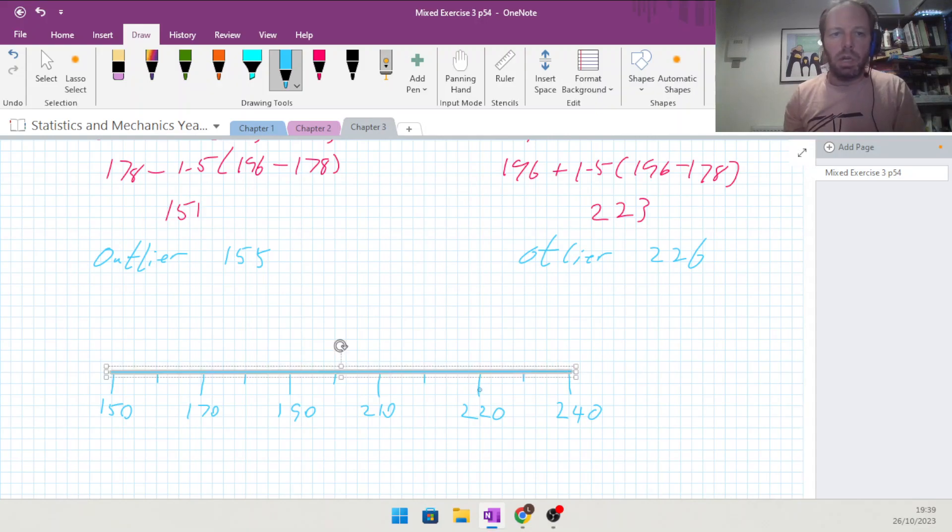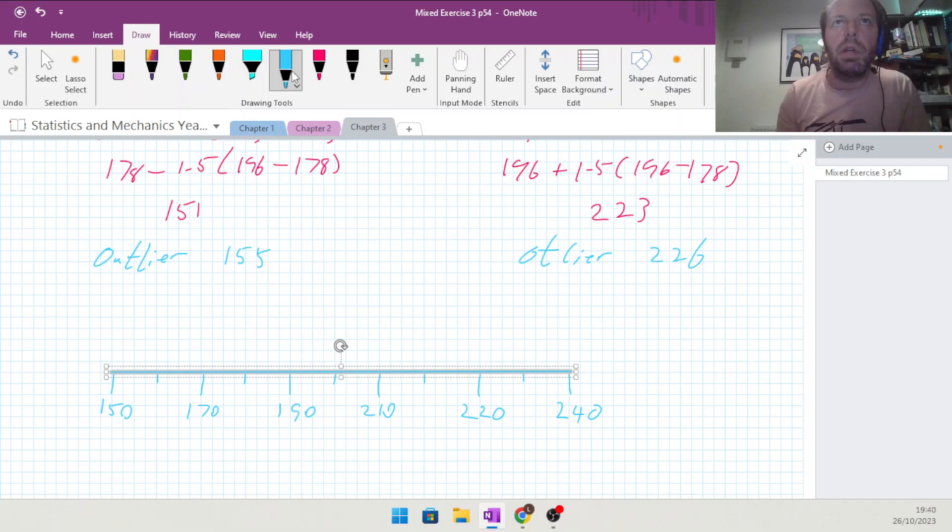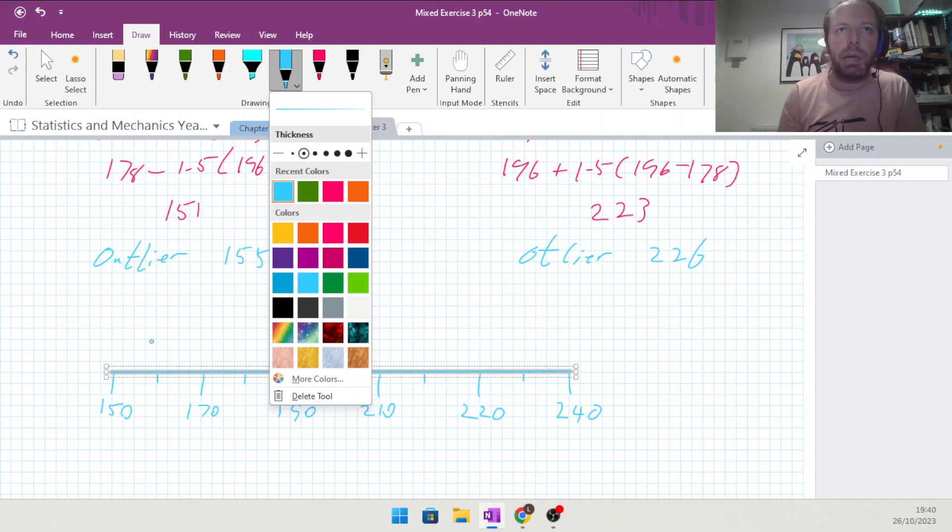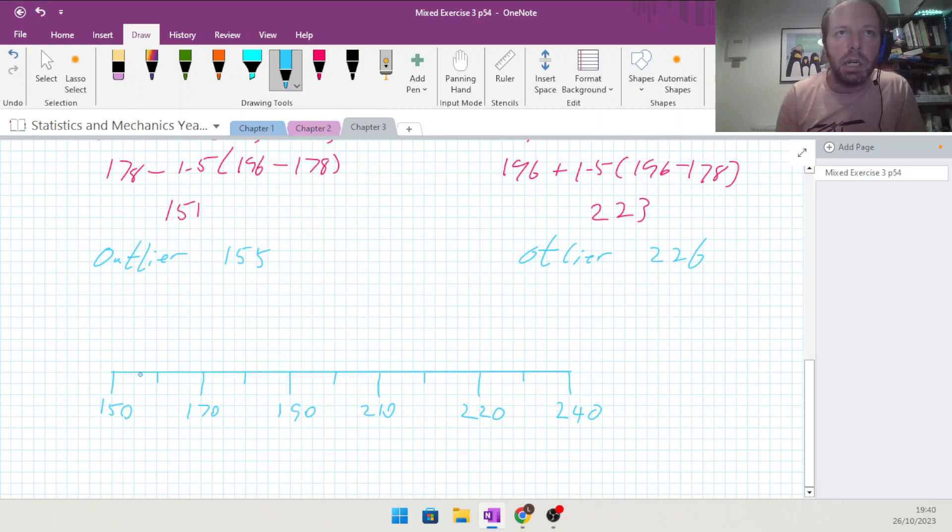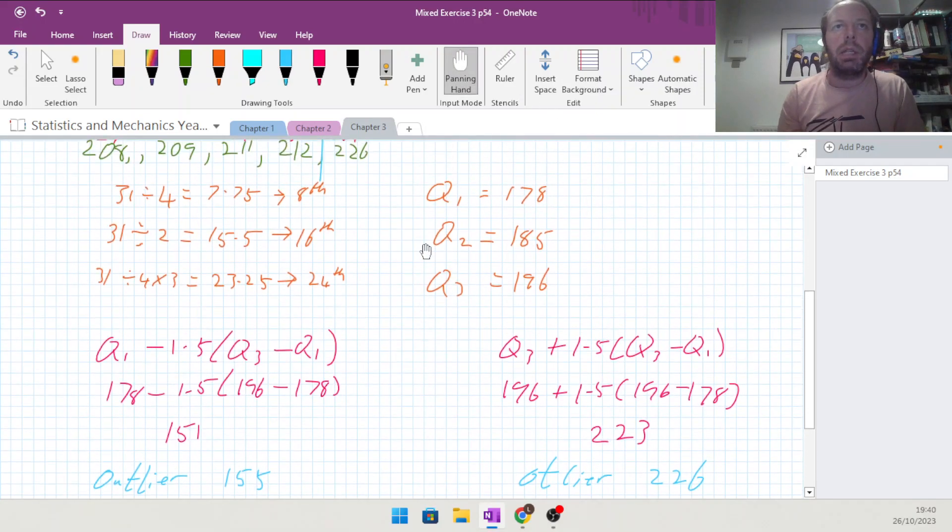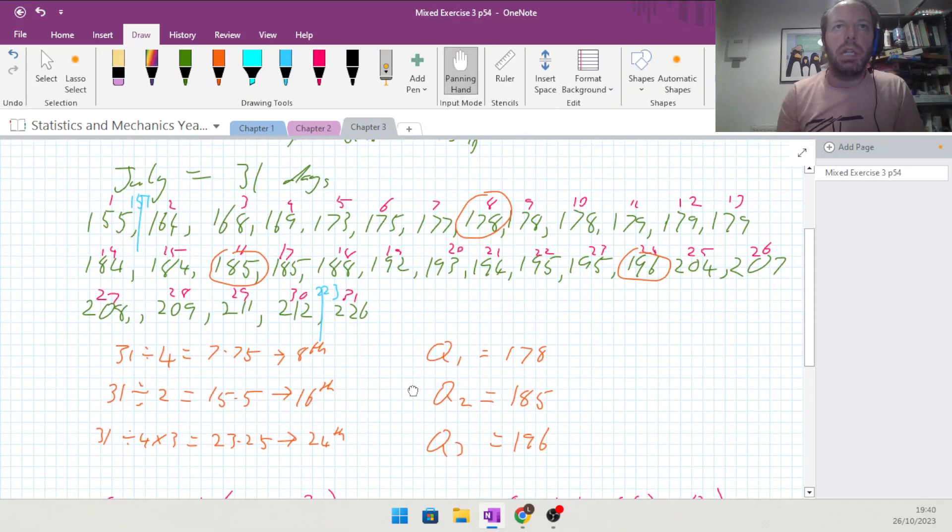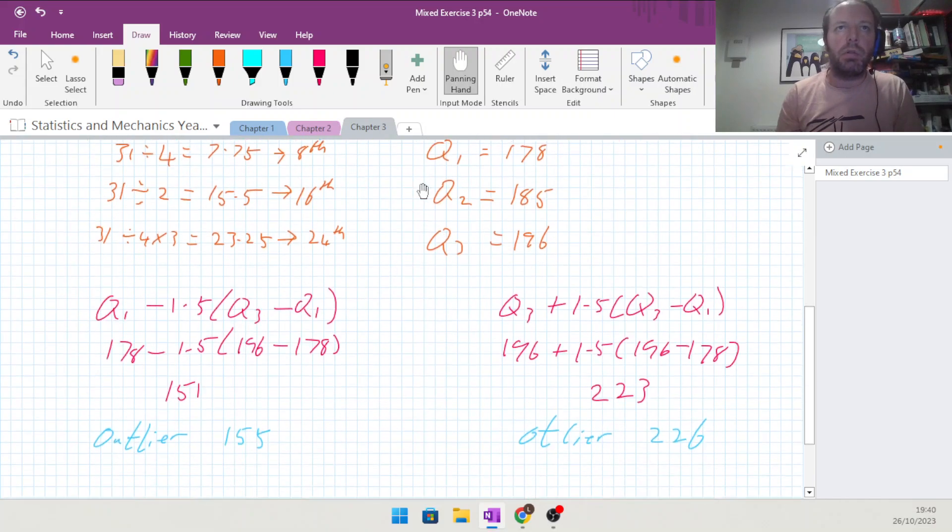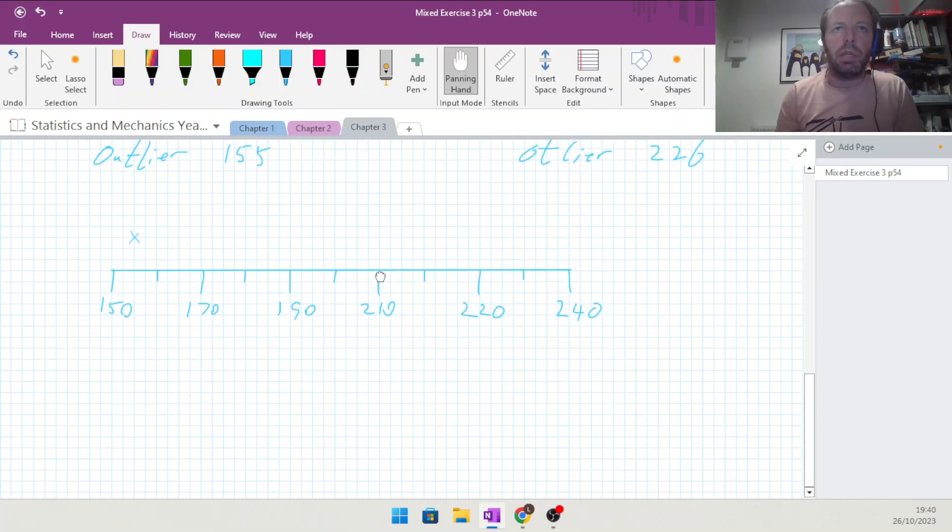We've got an outlier on 155, which would be basically right there. Let's have a slightly thinner pen on that. 155 would be here, so we put a cross. Next number that we've got is 164, so we need to put a mark at 164.